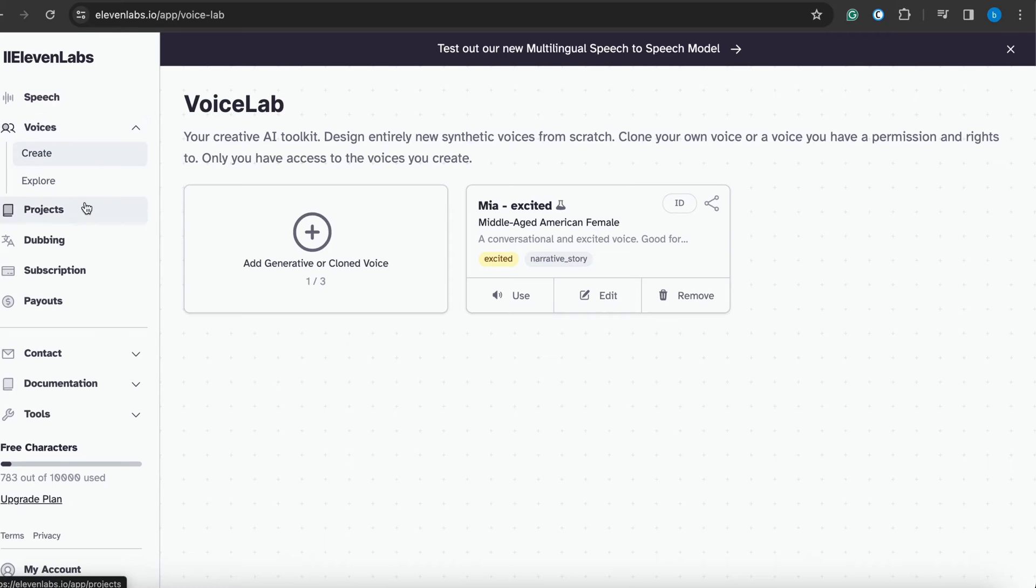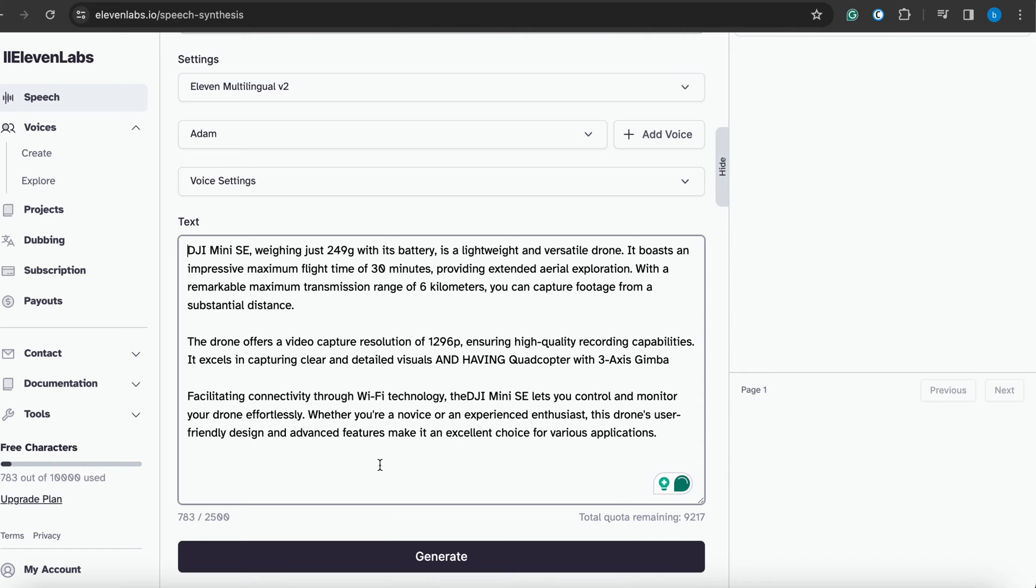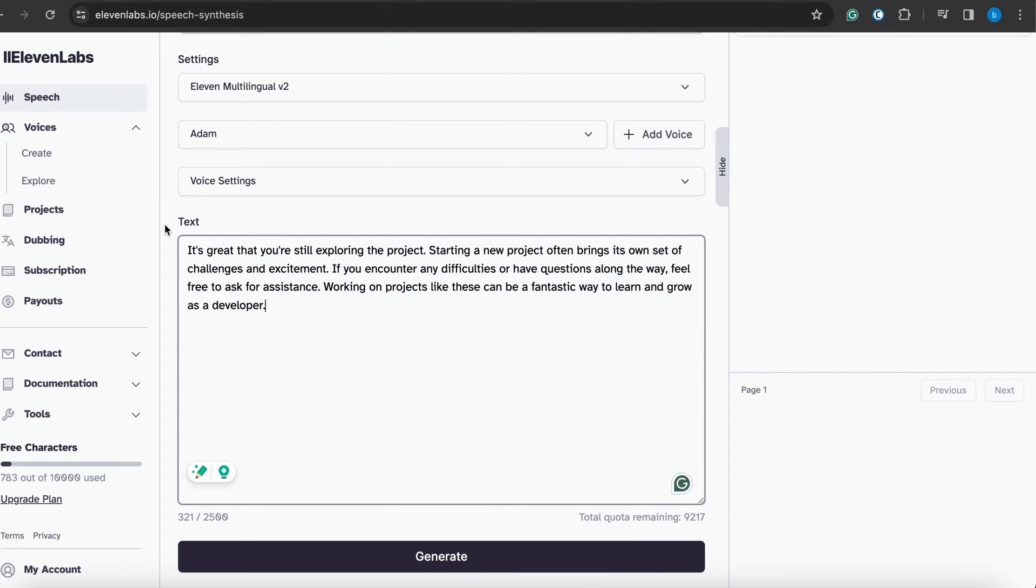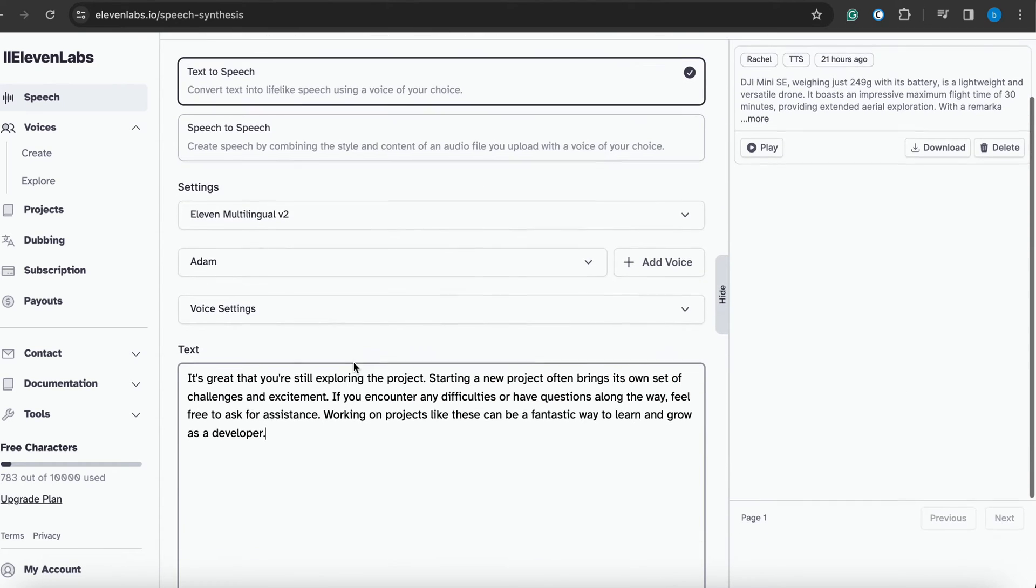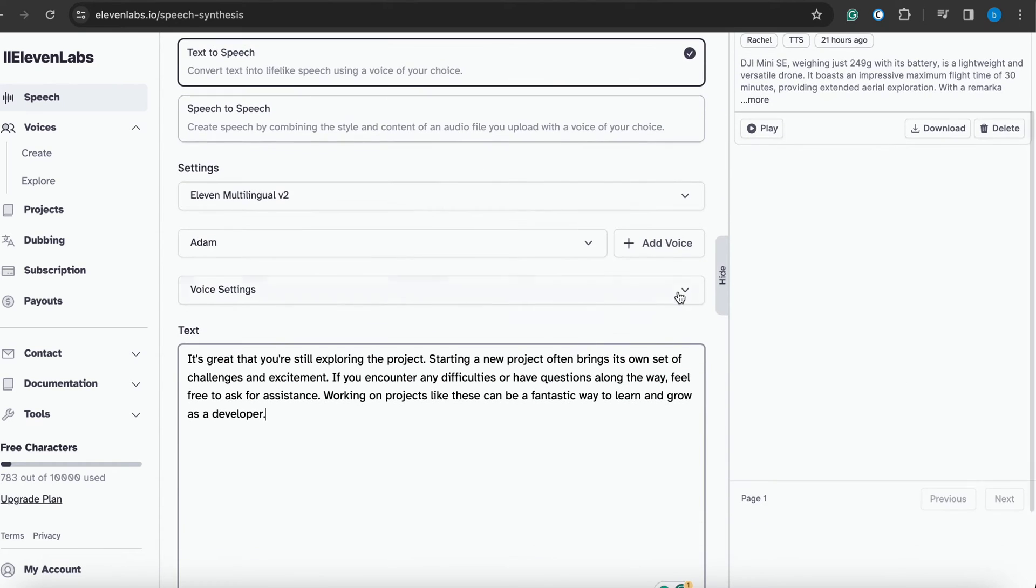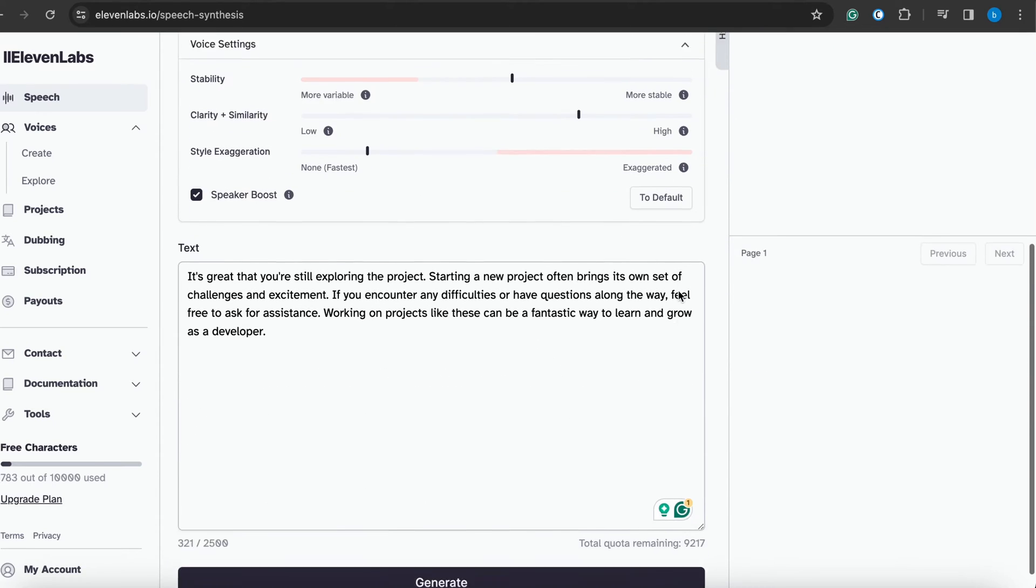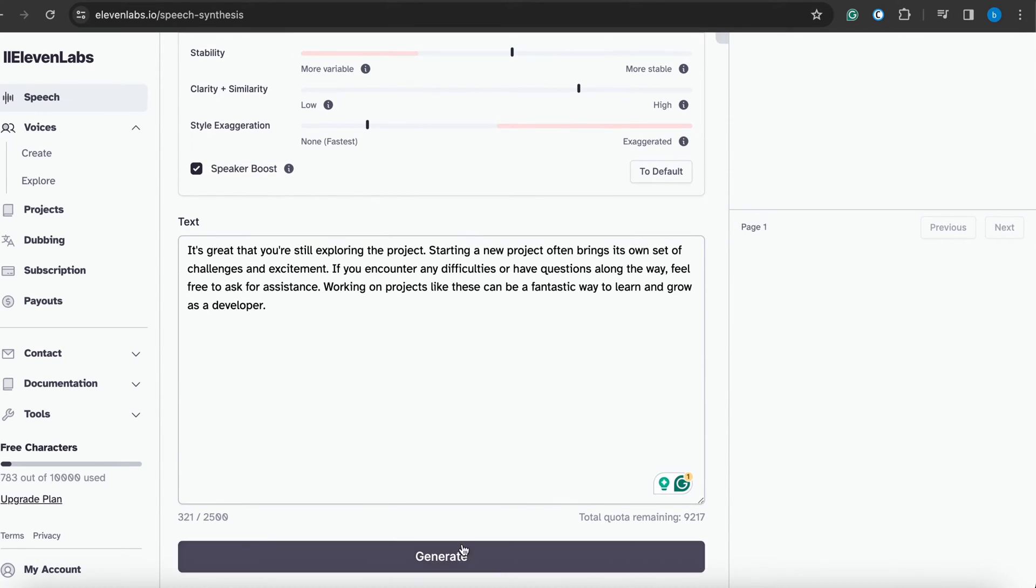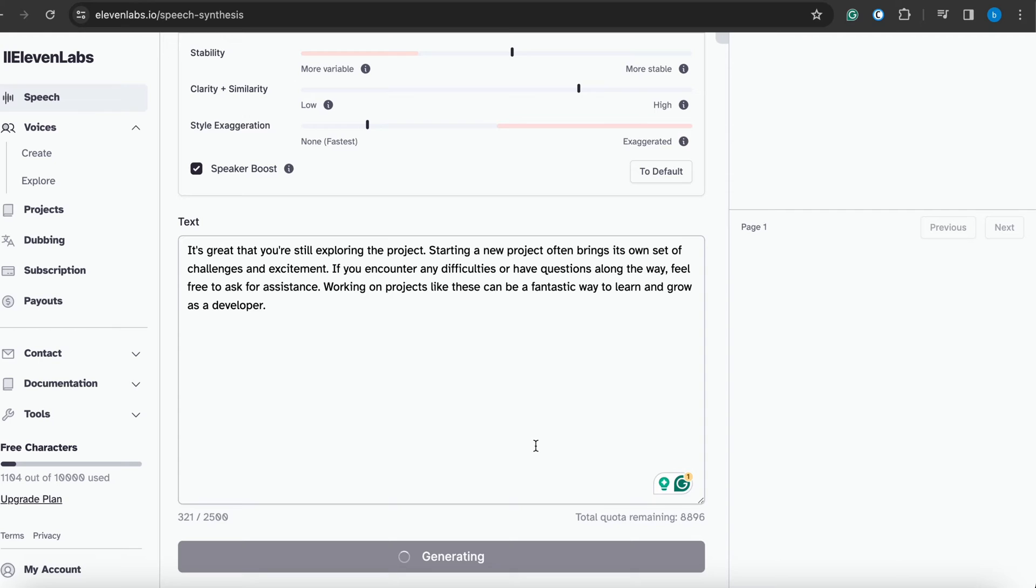You open ElevenLabs AI and go to the speech section. After entering your text, you can see the voice settings options. First of all, I'll generate the audio without any changes in the settings. Let's start.